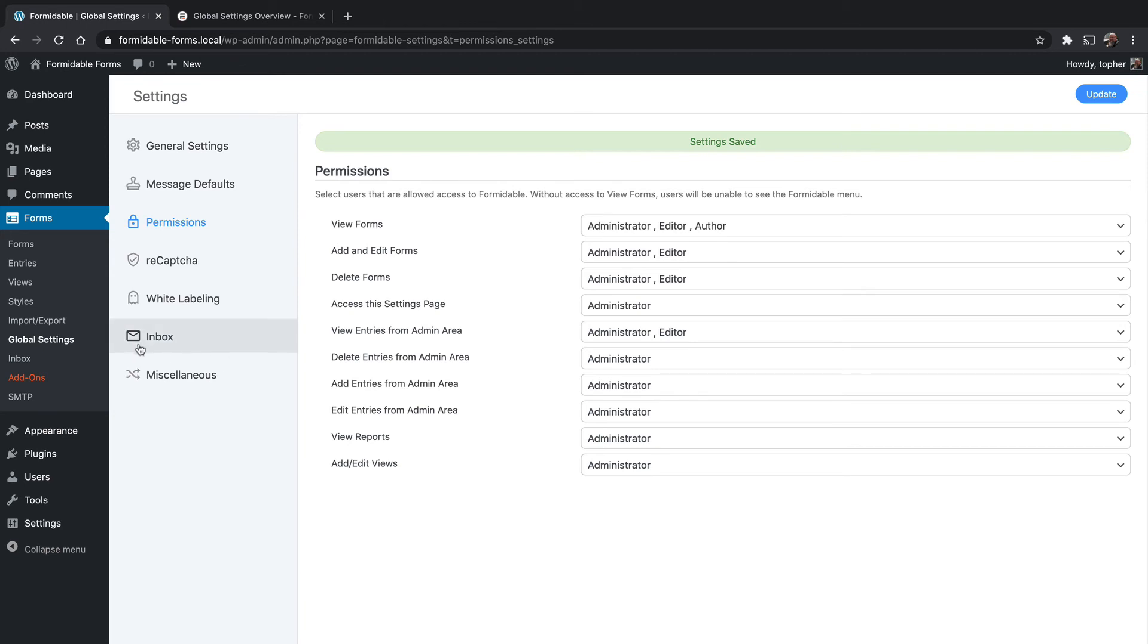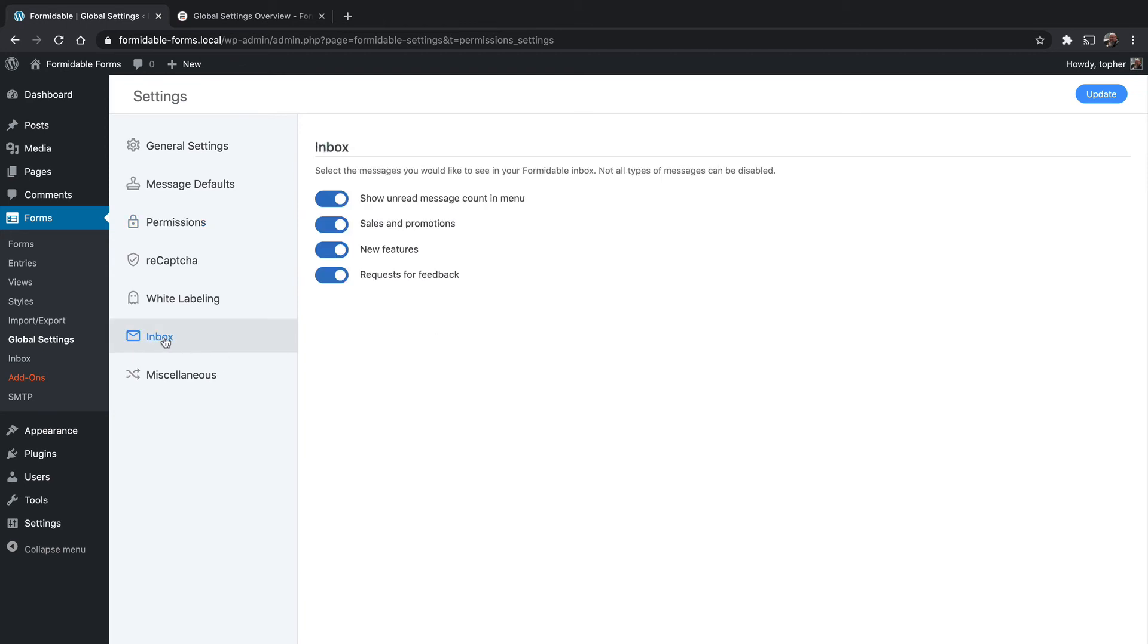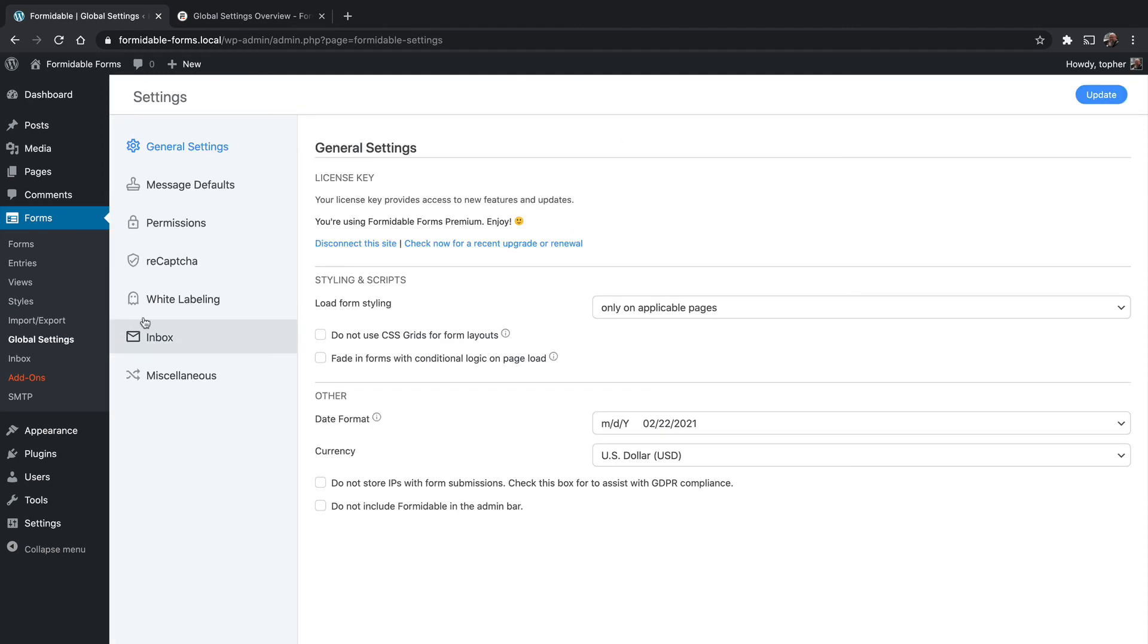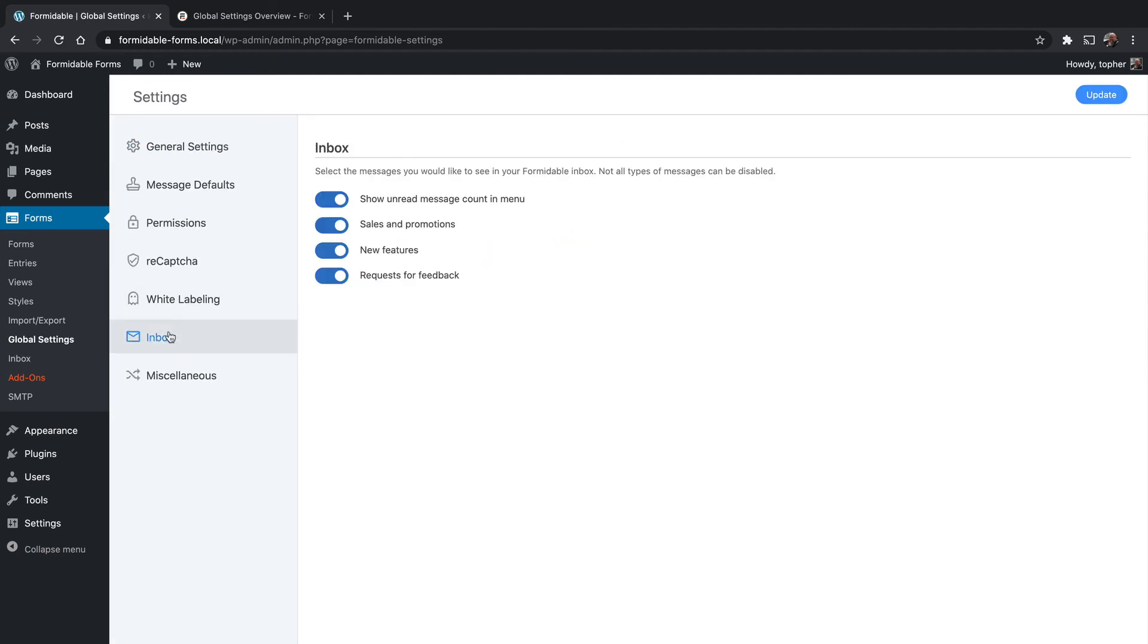The last thing I want to look at is your inbox. The inbox actually is over here on the left, and I don't have any messages at the moment. But if I go back to global settings and look at the inbox settings, you can see what my options are. Your inbox is messages sent to you from Formidable Forms, from the people you bought the plugin from.